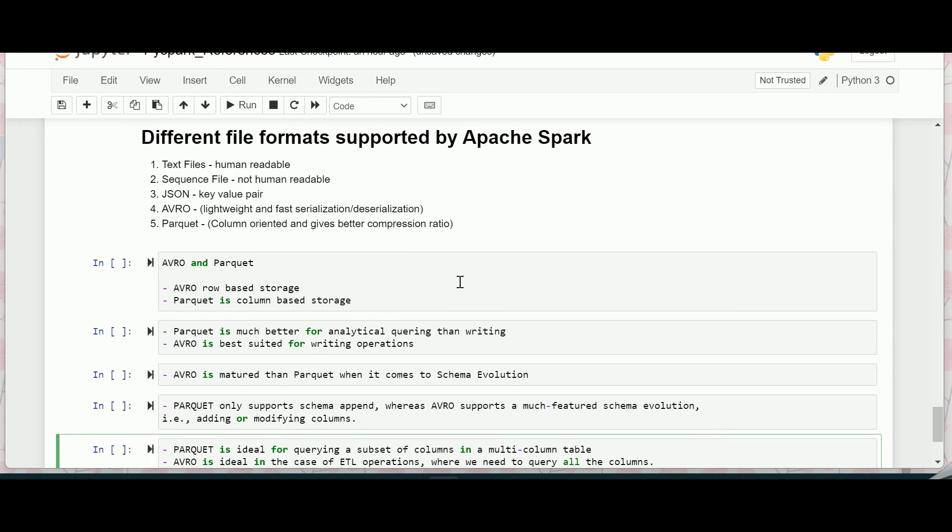I hope you got an idea about the different file formats which are supported by Apache Spark. There are also various others like ORC, TSV, etc. You can just try to get information about that. Thanks for watching this video, have a nice day.